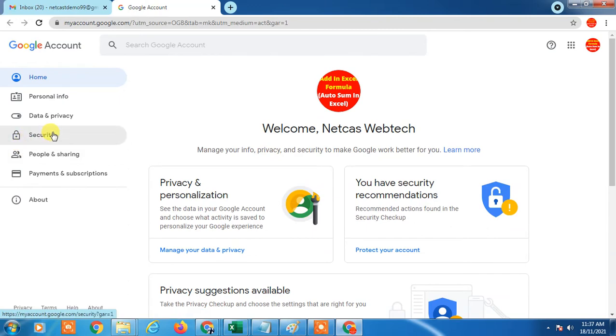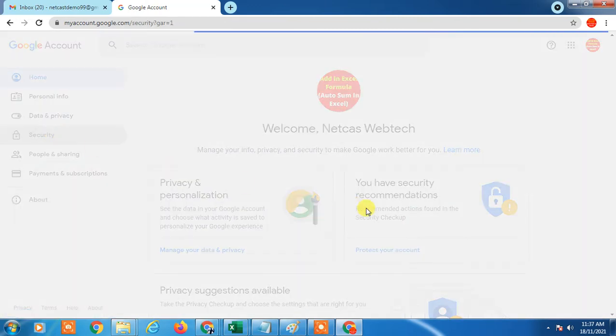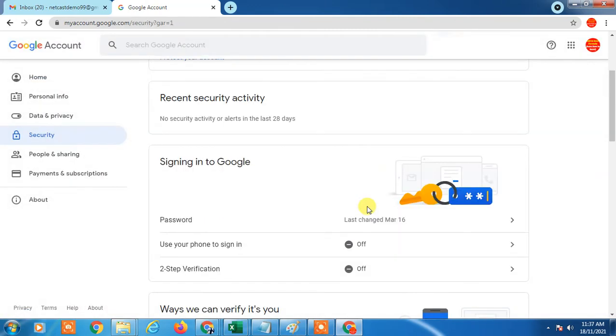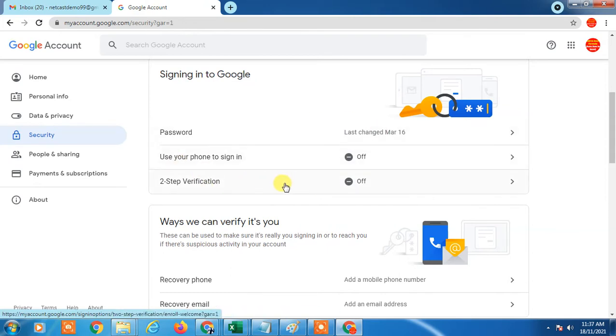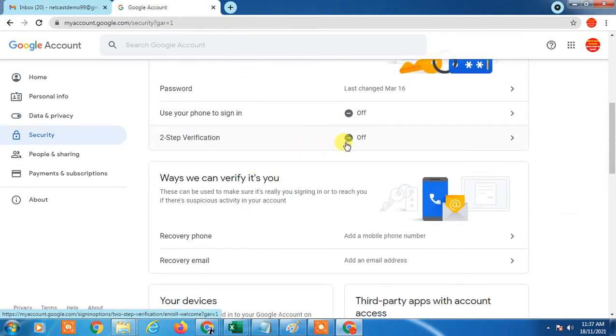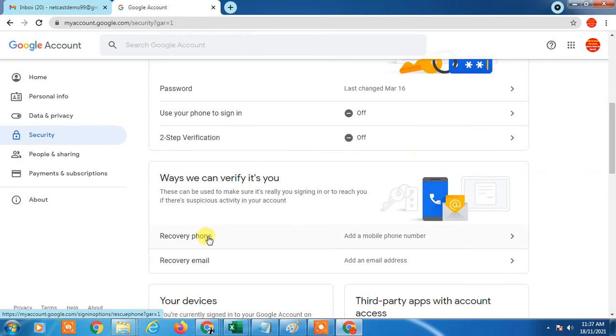In Security, just scroll down and here you can see the two-step verification. When you turn on this, you can add phone number.